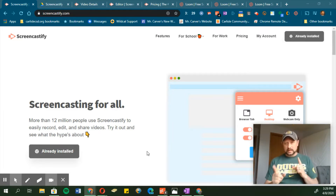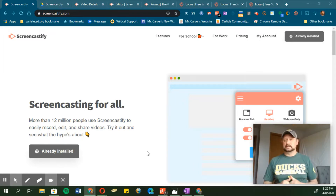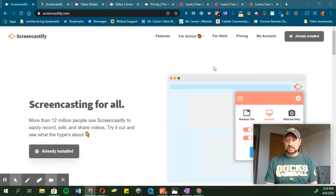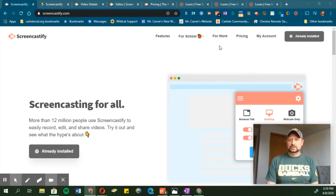The first tool I'm using right now is Screencastify. Screencastify is actually an extension that you add to your Chrome browser — it's all browser-based, there's nothing that you download onto your computer. It is this extension icon right up here.